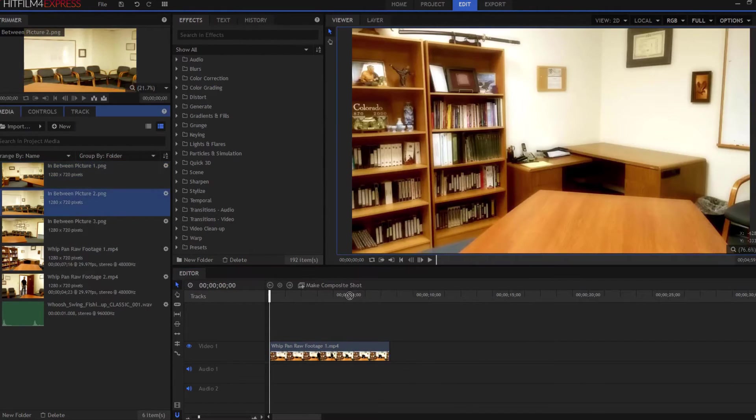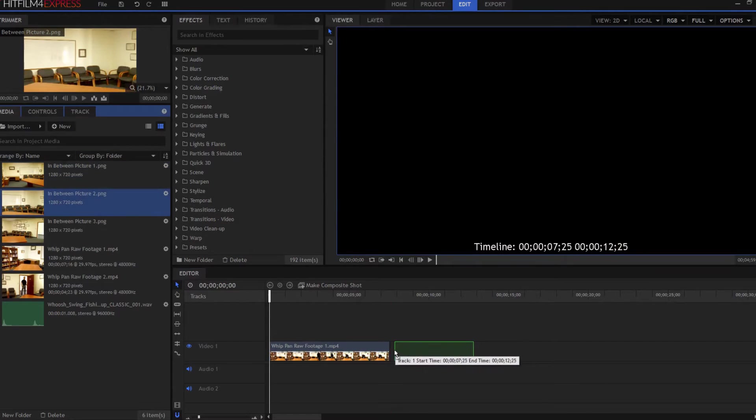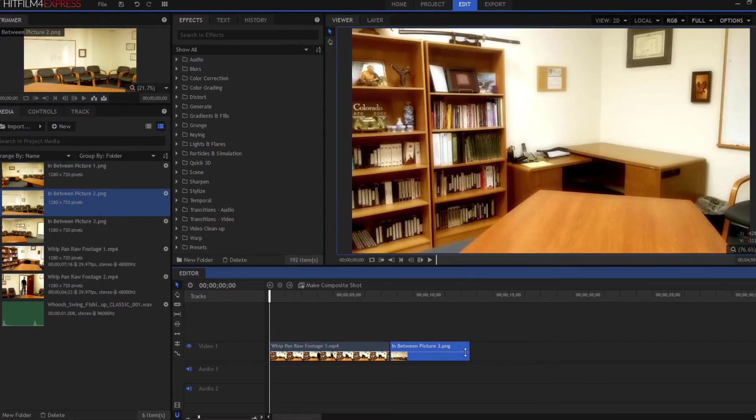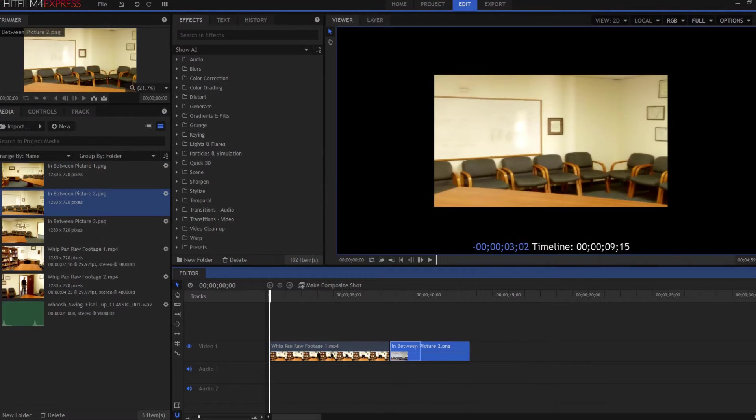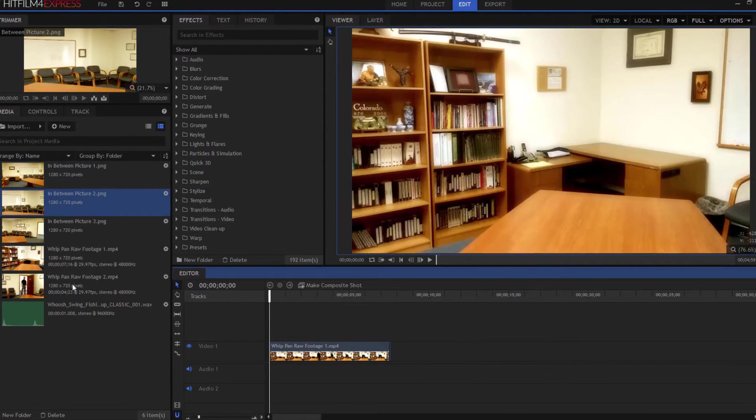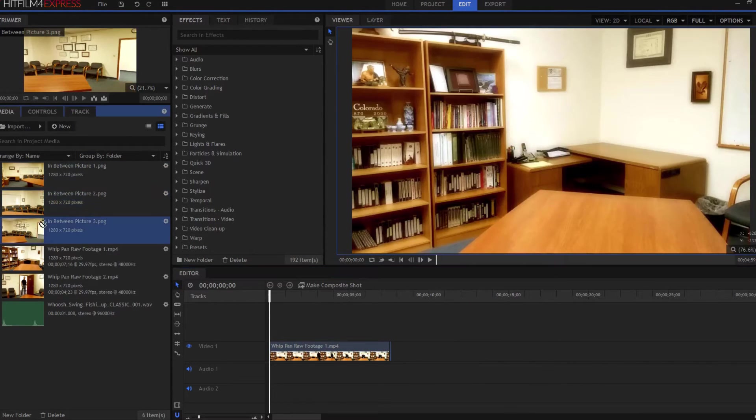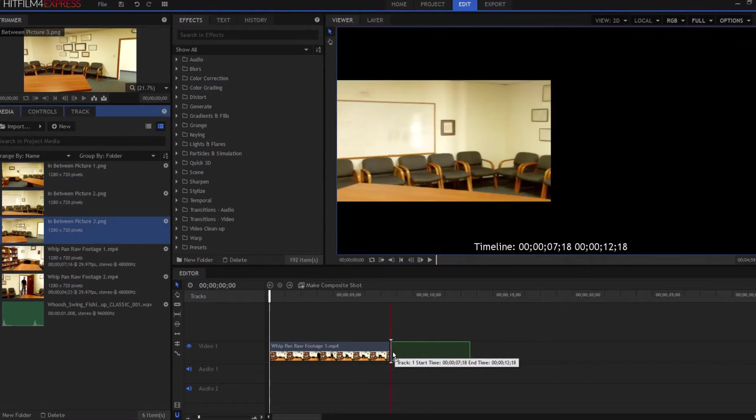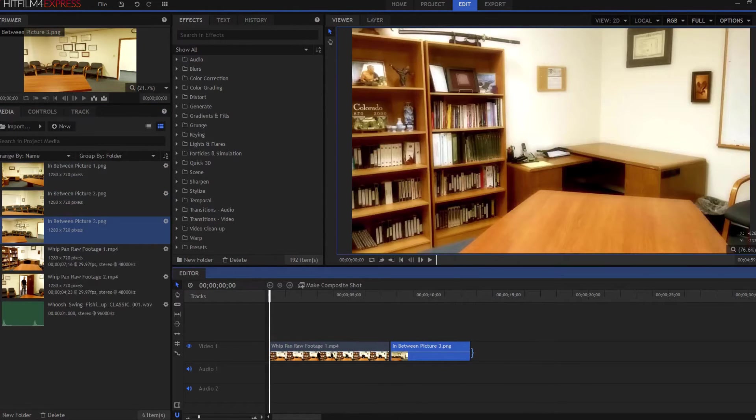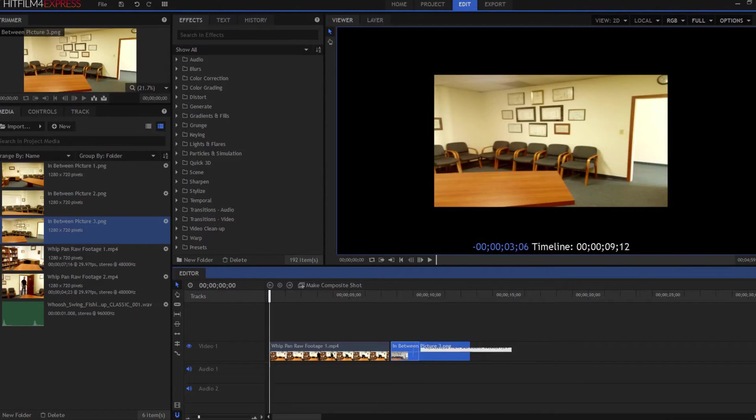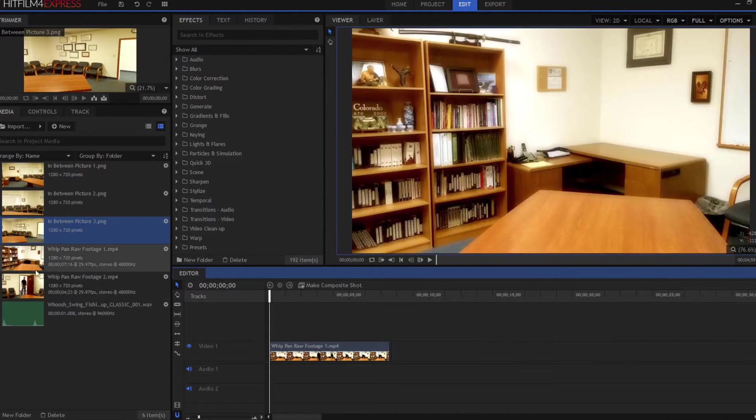Then I'm going to drop picture number two next to that one and again resize it to exactly one frame. And then I'm going to drop picture number three next to that and again resize it to one frame.